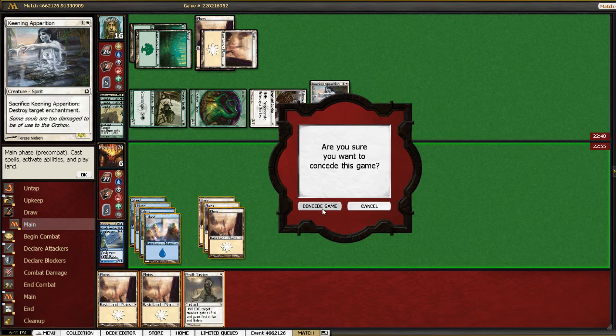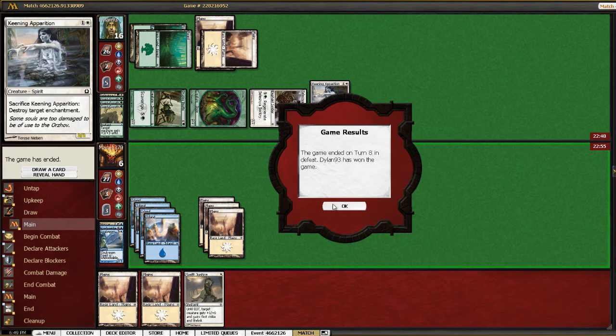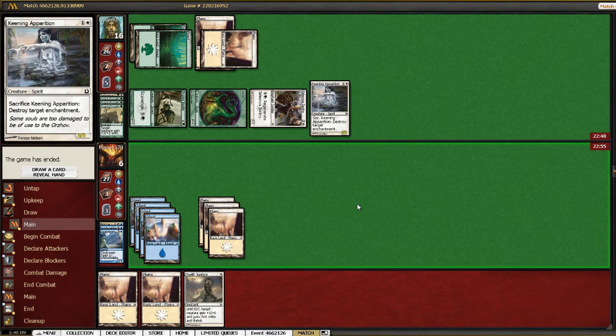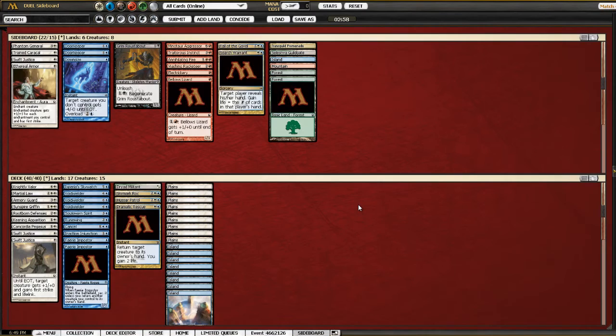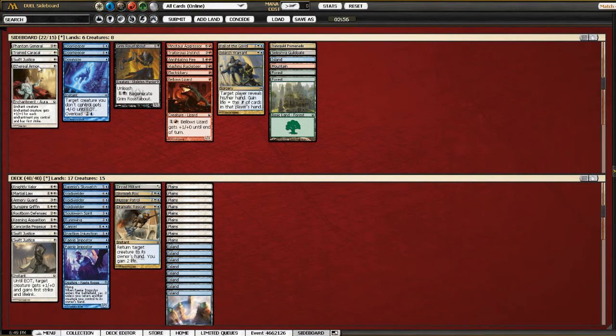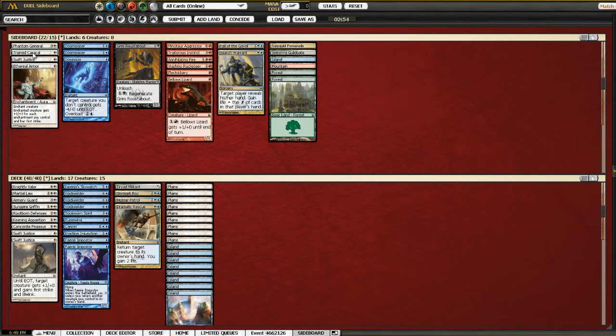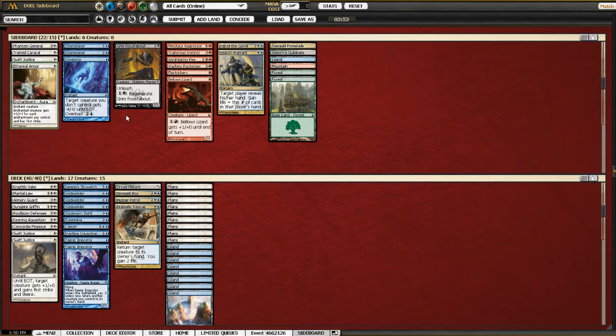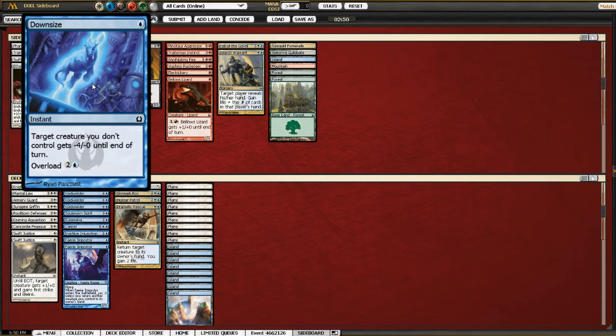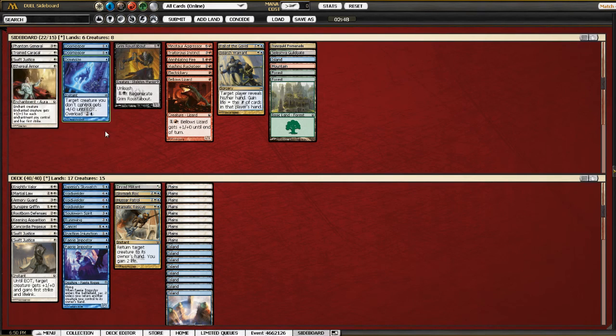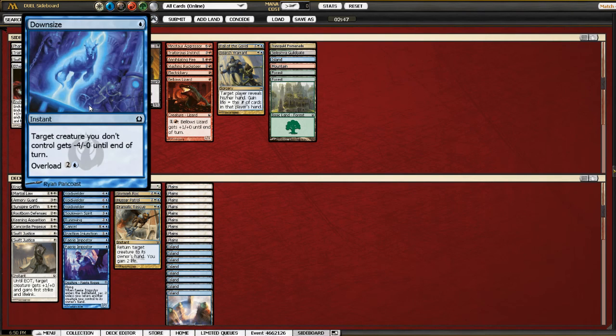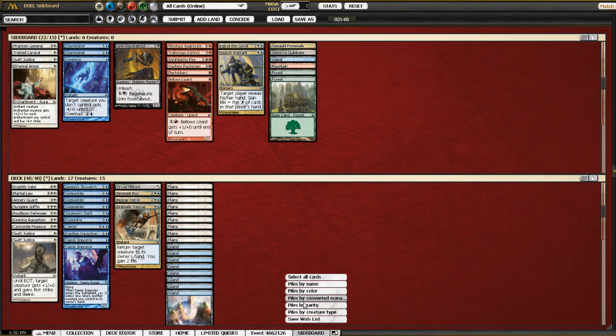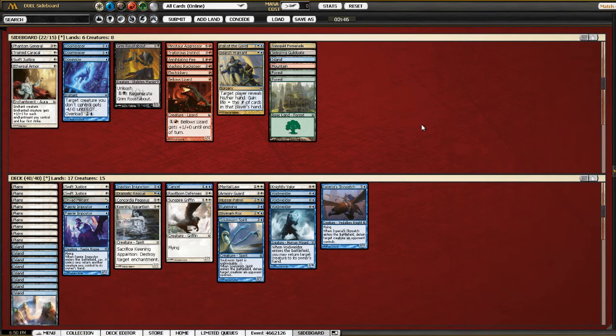Haha. Alright, well, that was not a good game for us. Three Giant Growth, and we don't even have any dispels to deal with it. We have Cancel. There is Downsize, which kind of counters Giant Growth. I don't know, do we want to consider putting in Downsize?